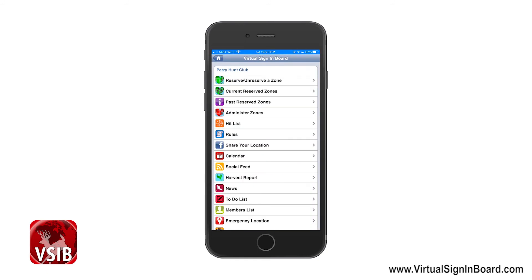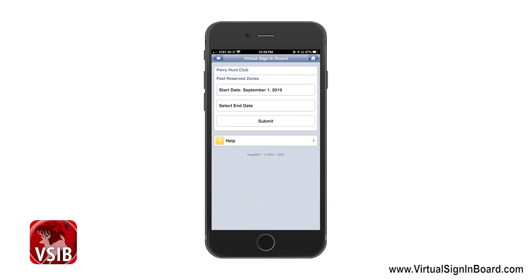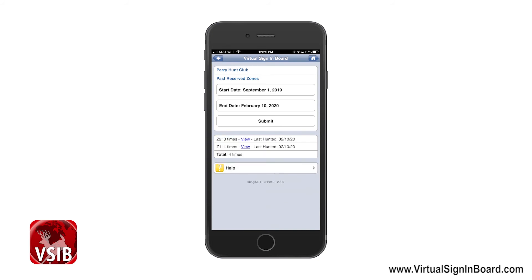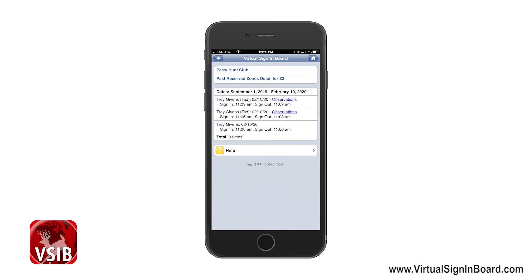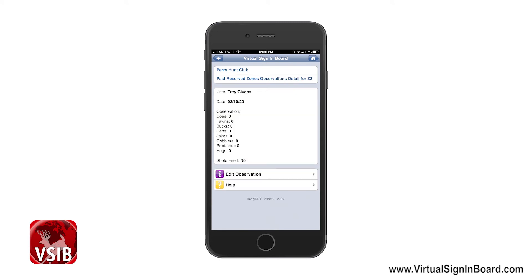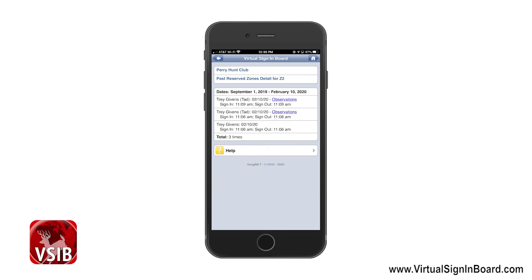Next, I will go over the Past Reserve Zone Report, which allows members to search past zones and view their reserve history. The administrator must have this feature enabled for other members to access it. You will see a place to enter a start and end date; we will go with the default dates and click Submit. Here you can see Z2 was hunted one time and you can click the View button to see all the hunts for that zone during the specific date range. If the administrator has the observation reporter enabled, there will be a link to see what was reported on that particular hunt. This report records zones reserved for at least one hour during daylight hours between 7 a.m. and 9 p.m.